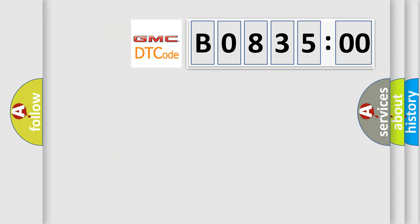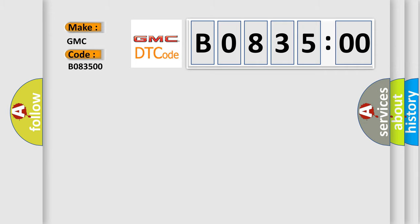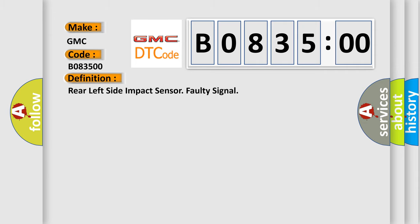So, what does the diagnostic trouble code B083500 interpret specifically for GMC car manufacturers? The basic definition is: rear left side impact sensor faulty signal.